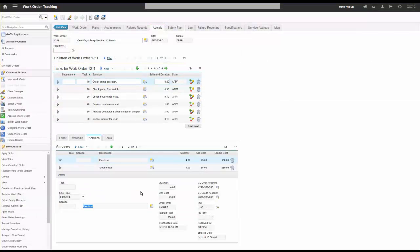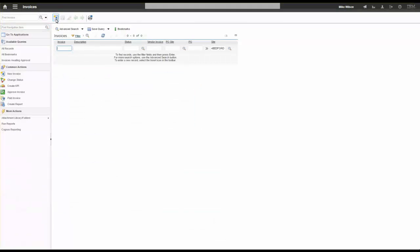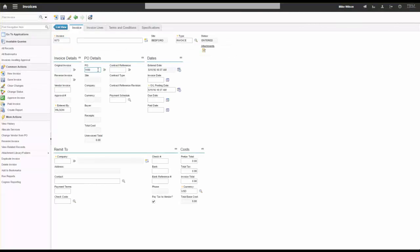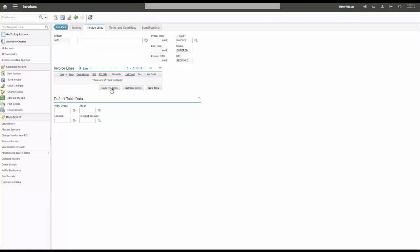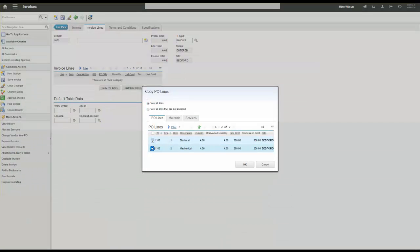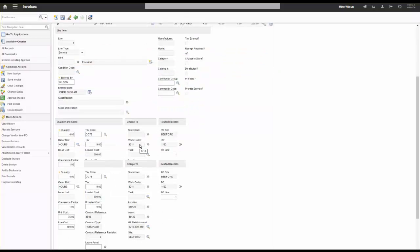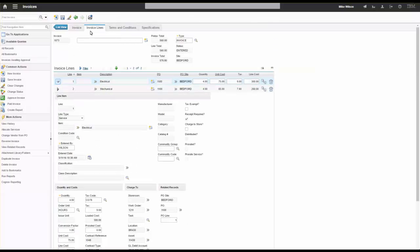We are keeping costs associated to the work order. It might be easier because it's all in the planner's hands — they send a PO out, someone does the work, the planner receives the services to confirm the work was done, and that information comes across. To finalize, rather than having an invoice created automatically, we create a new invoice and reference the approved PO. It populates the contract and vendor information. I go to invoice lines and copy the PO lines — two lines, both received and available to invoice. Expanding a line still shows work order 1211 with all the charge information.